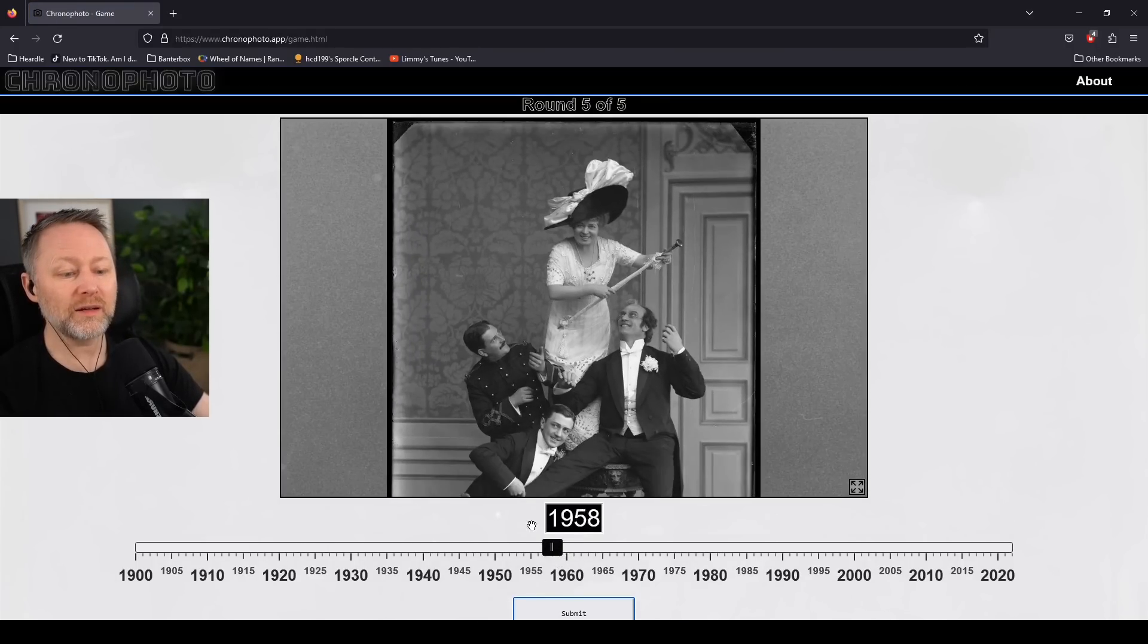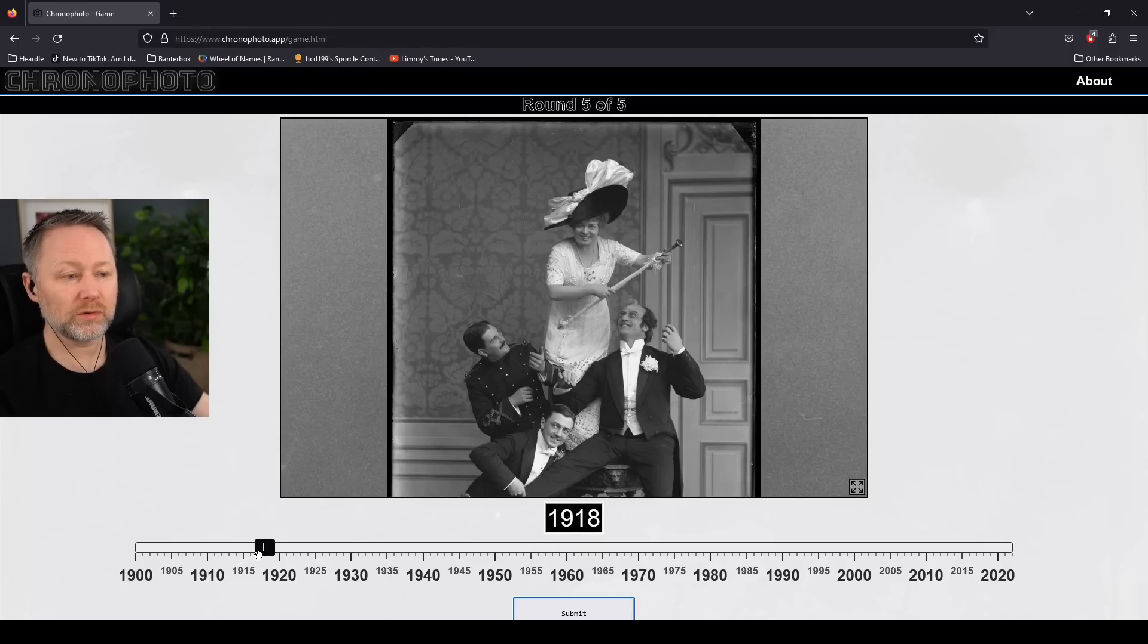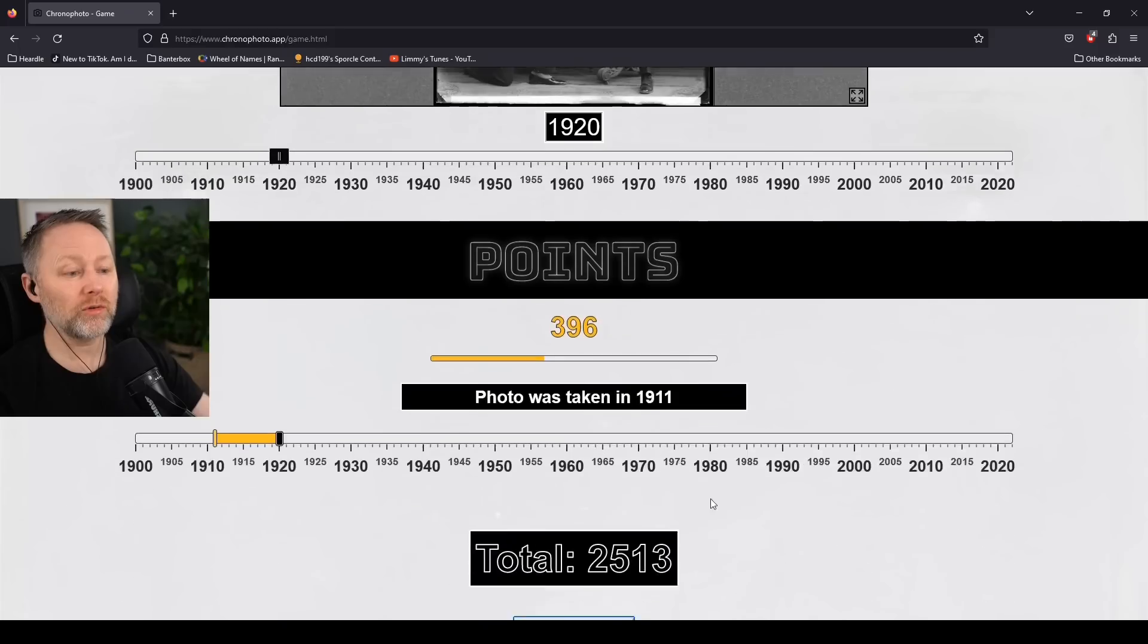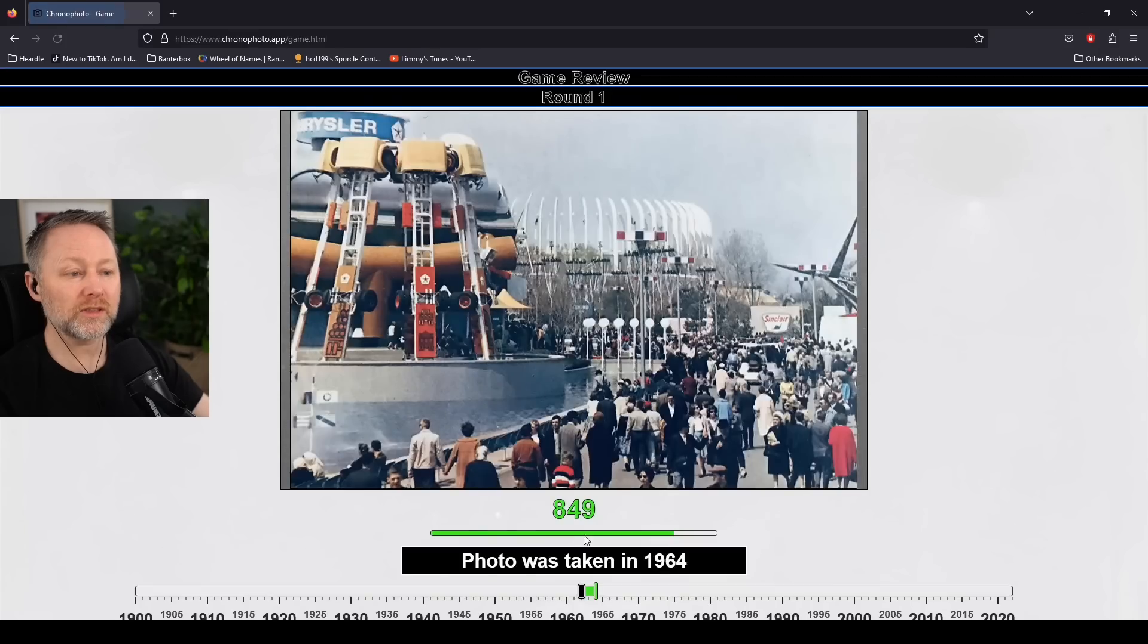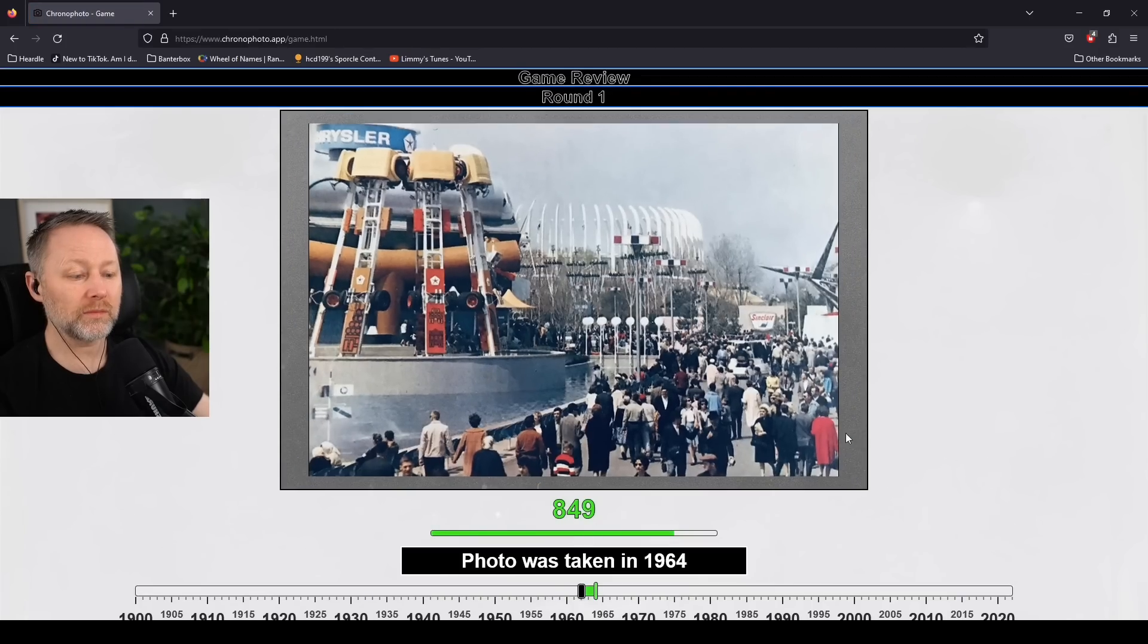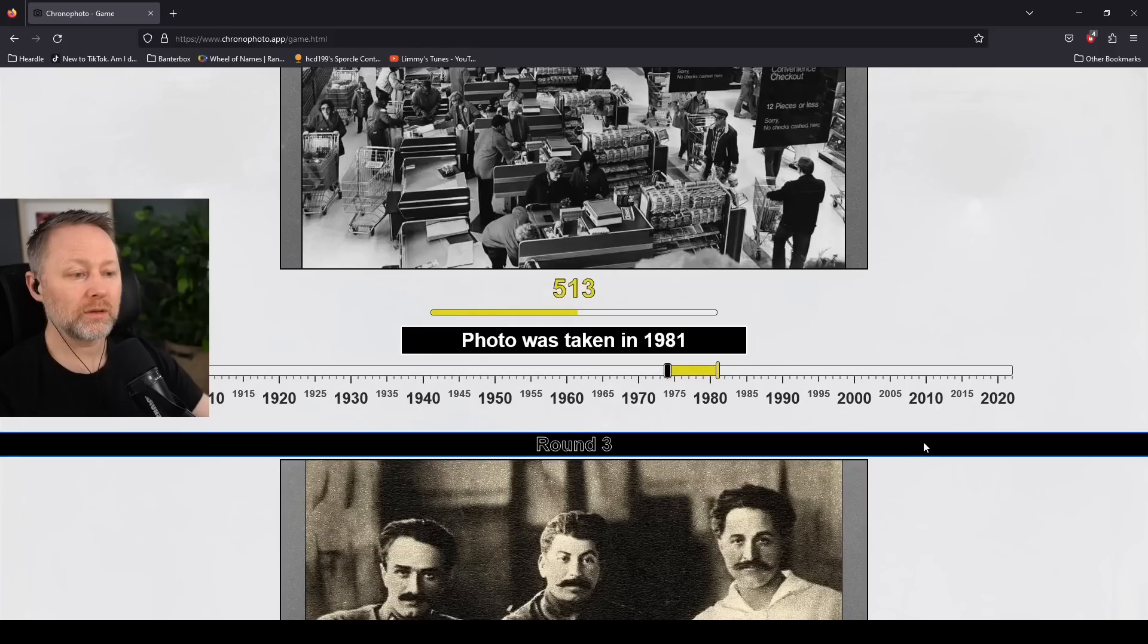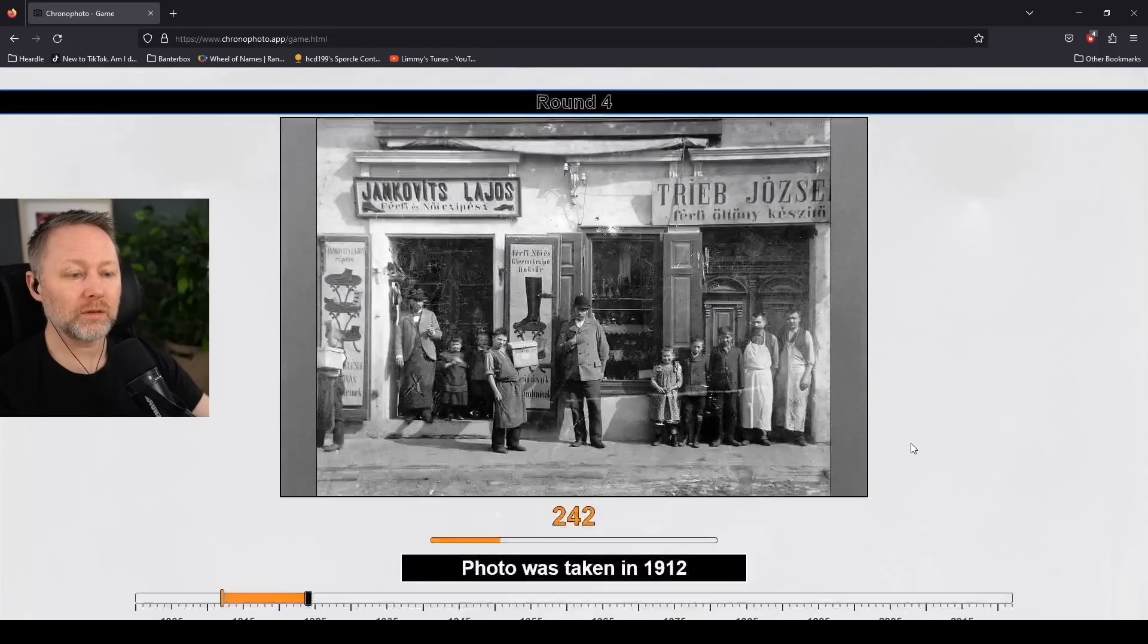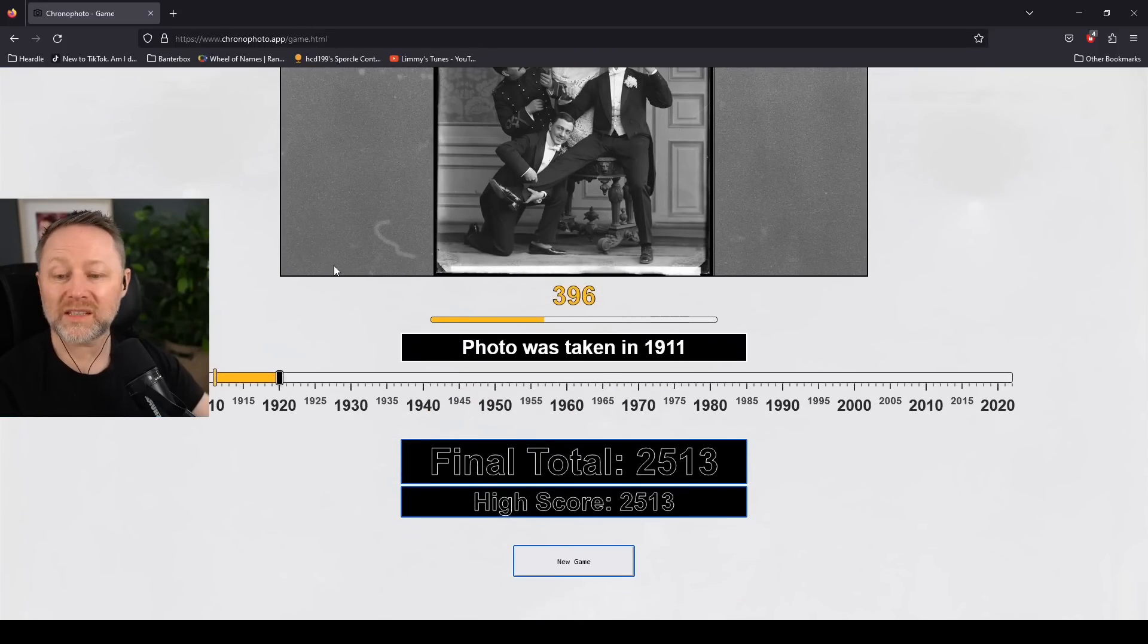That there. That is without doubt slap bang on 1920. Without doubt. 1911. There you go. That's that. Nice game. I like that. Thank you.